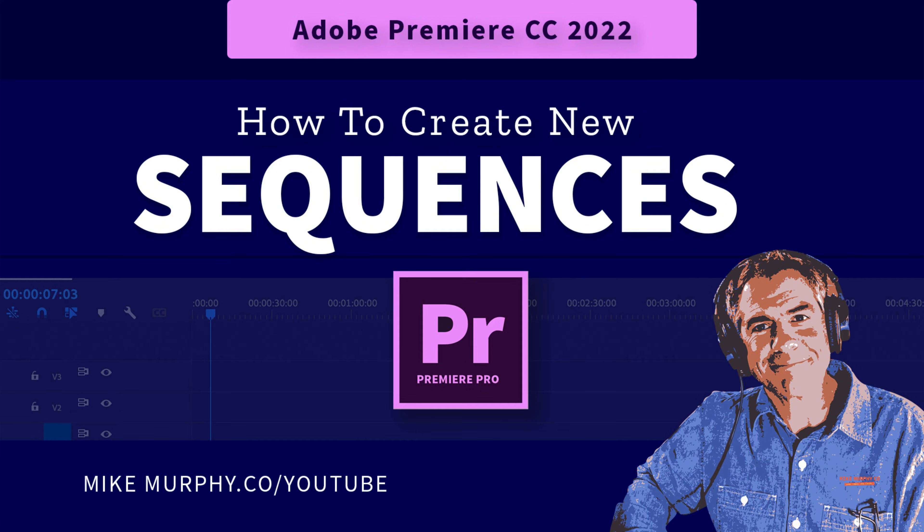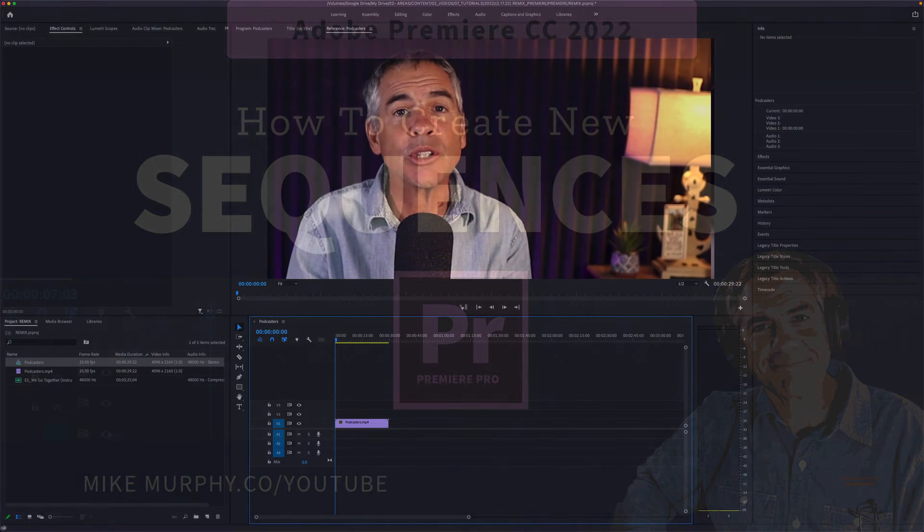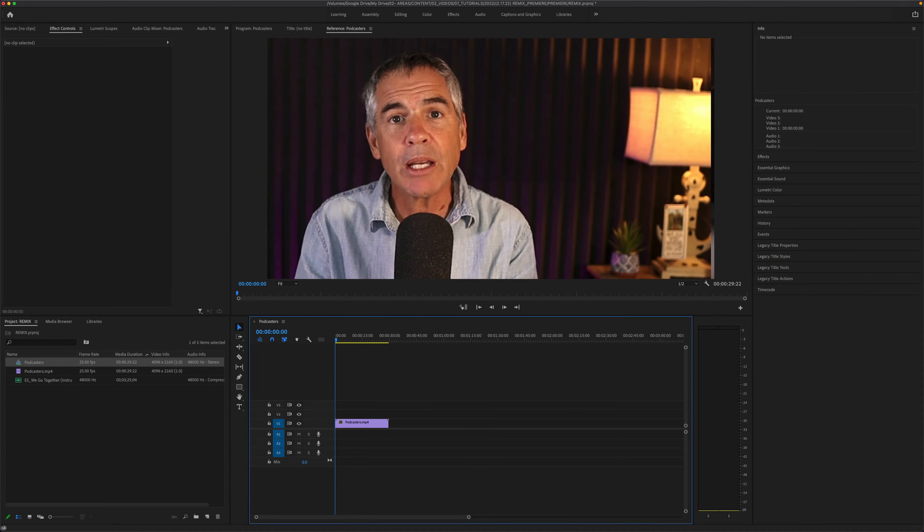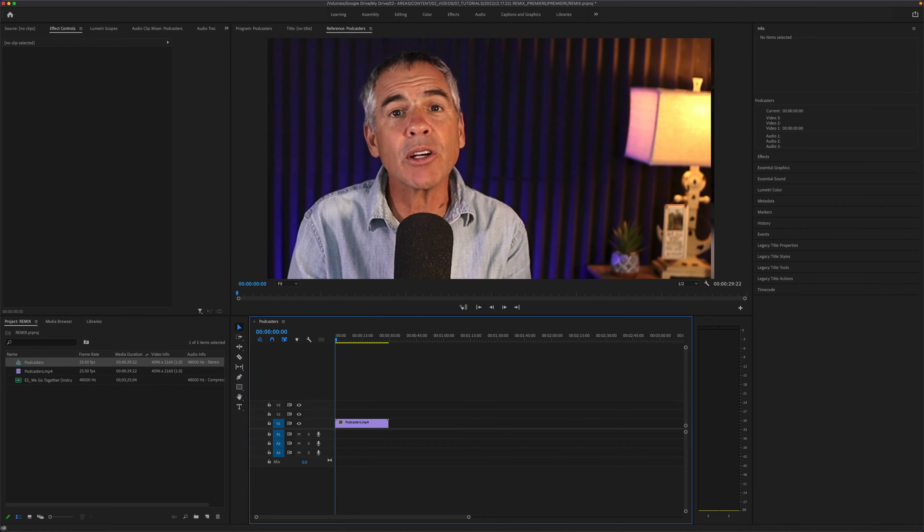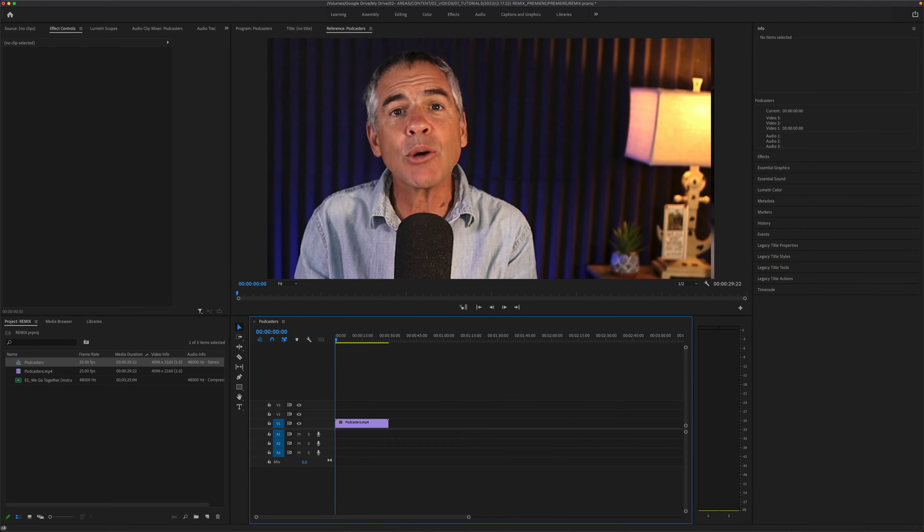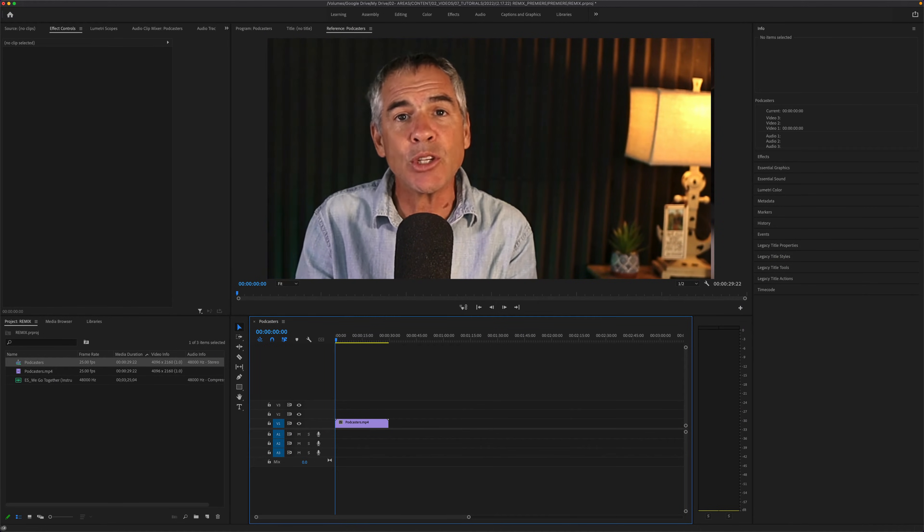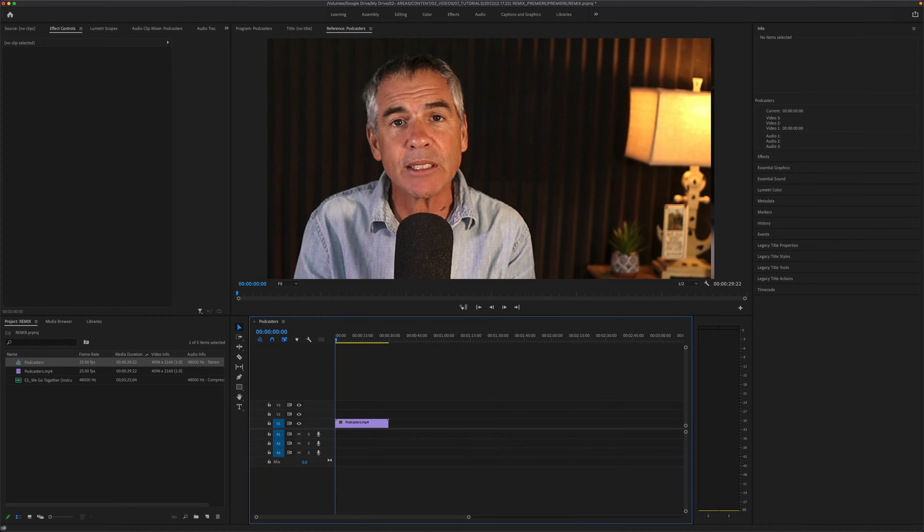Hi folks, it's Mike Murphy. Today's quick tip is in Adobe Premiere Pro CC 2022. In this tutorial, I'm going to show you how to create a new sequence.